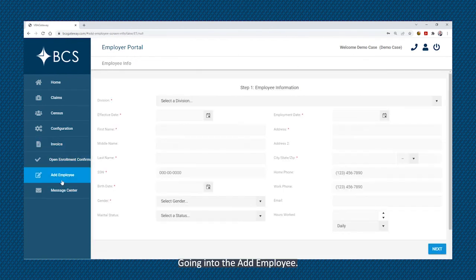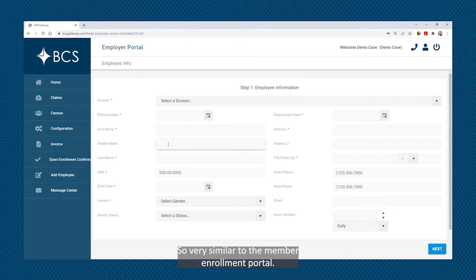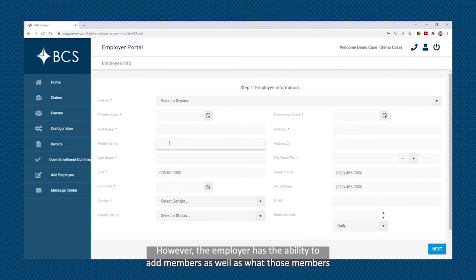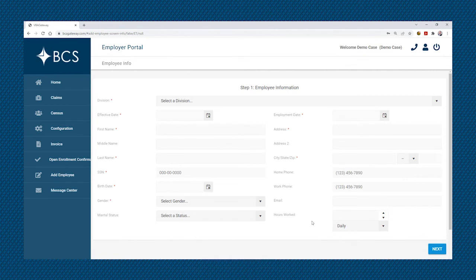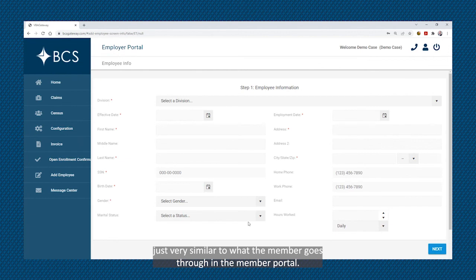Going into the add employees section, it is very similar to the member enrollment portal. However, the employer has the ability to add members, as well as what those members would like to enroll in, including adding any dependent coverages as well. The wizard would walk them through just very similarly to what the member goes through in the member portal.